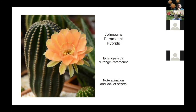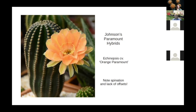A viewer mentions they have a plant from Dave — Paramount Orange — received two to three years ago, and this summer got four offsets from it. Dave notes it's great that it's still living and producing. He mentions he's got rid of most of his plants and only has about 50 left, and is not sure if any true Paramounts remain. The viewer confirms Dave gave them one for sure.